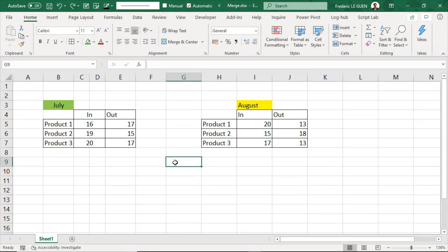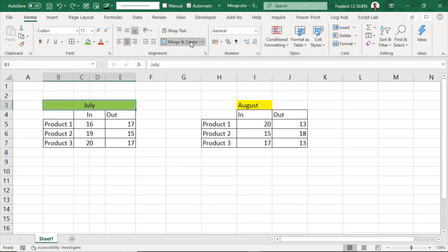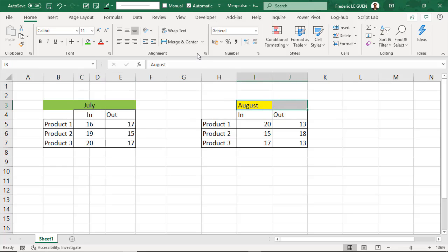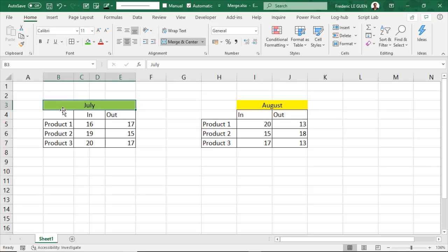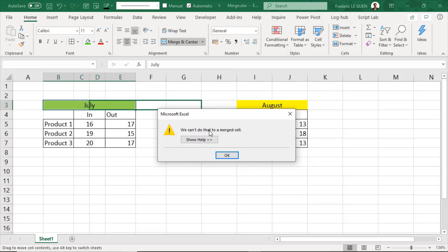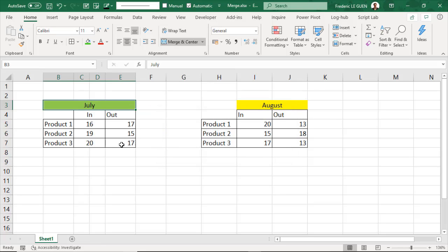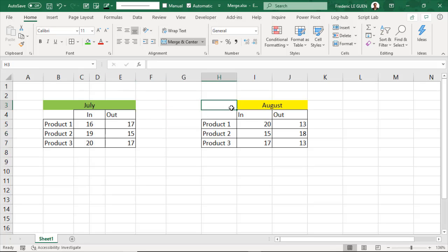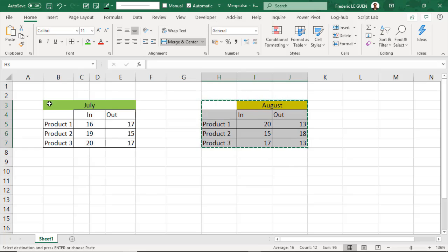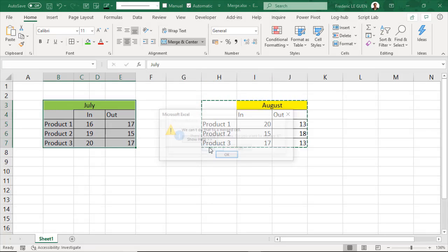Merge Cell is a tool everyone knows in Excel. You select cells and apply Merge & Center, and the content sits centered across columns B to E. It works, but there are bad side effects: if I want to move the content of the cell, I can't. If I want to select only column E it works, but when I reach the merged cell it automatically selects all four columns — that's not good. And if I want to copy-paste with two different sizes of merged cells, I can't.